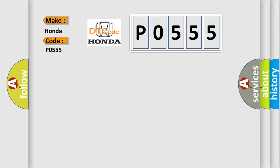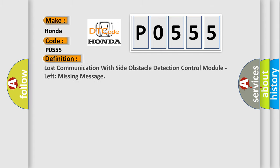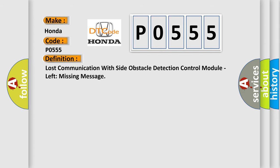The basic definition is Lost communication with side obstacle detection control module, left missing message.